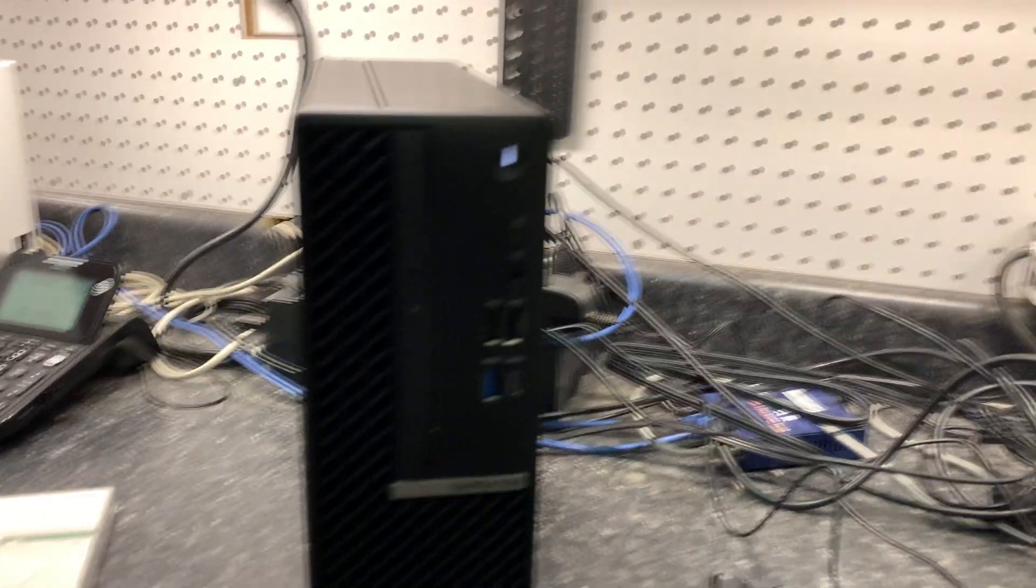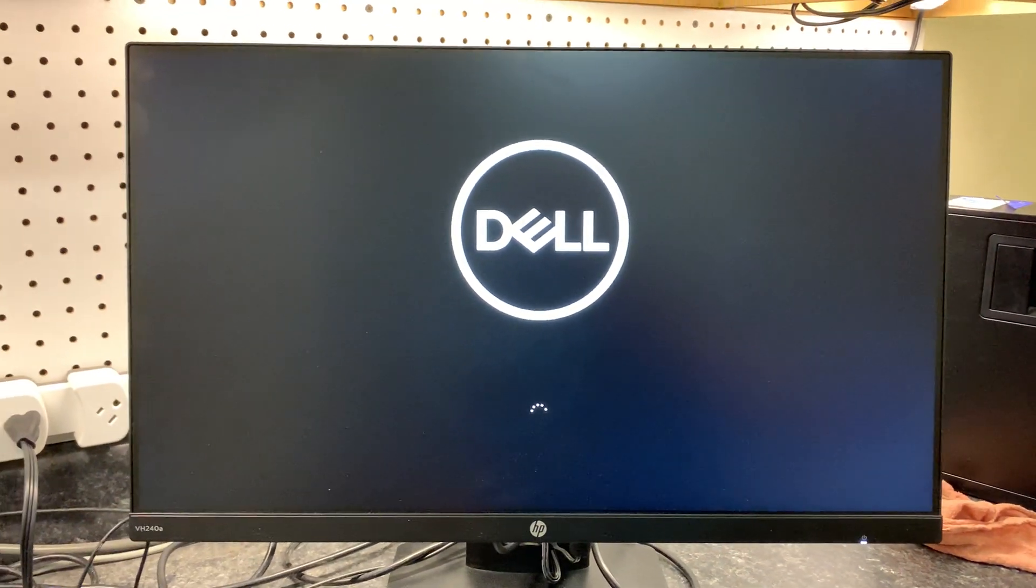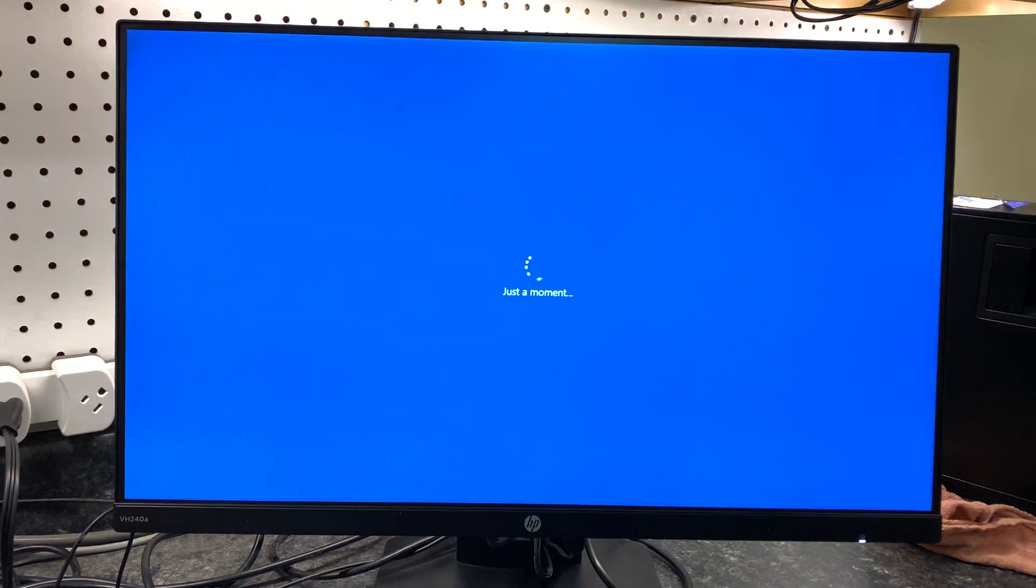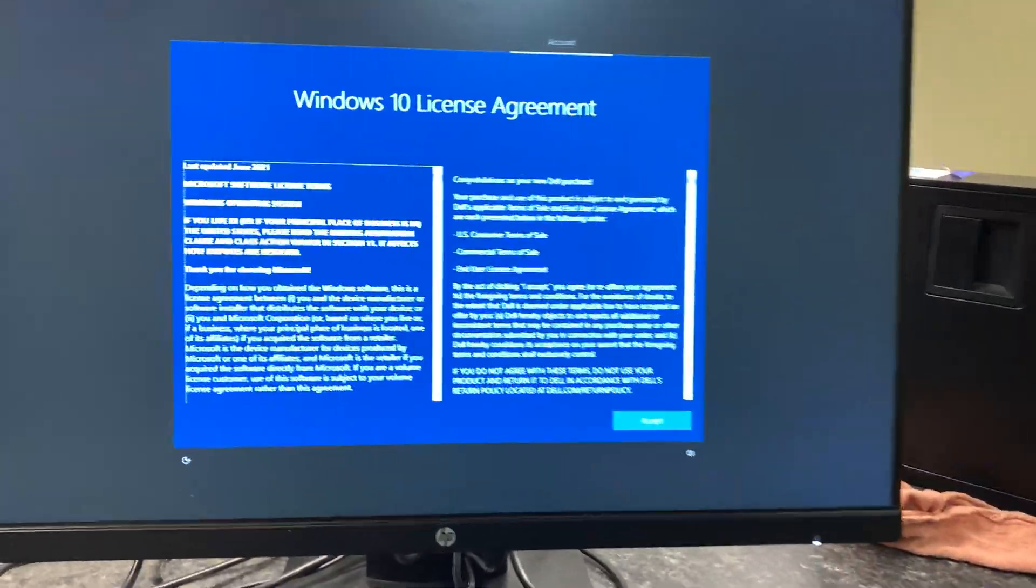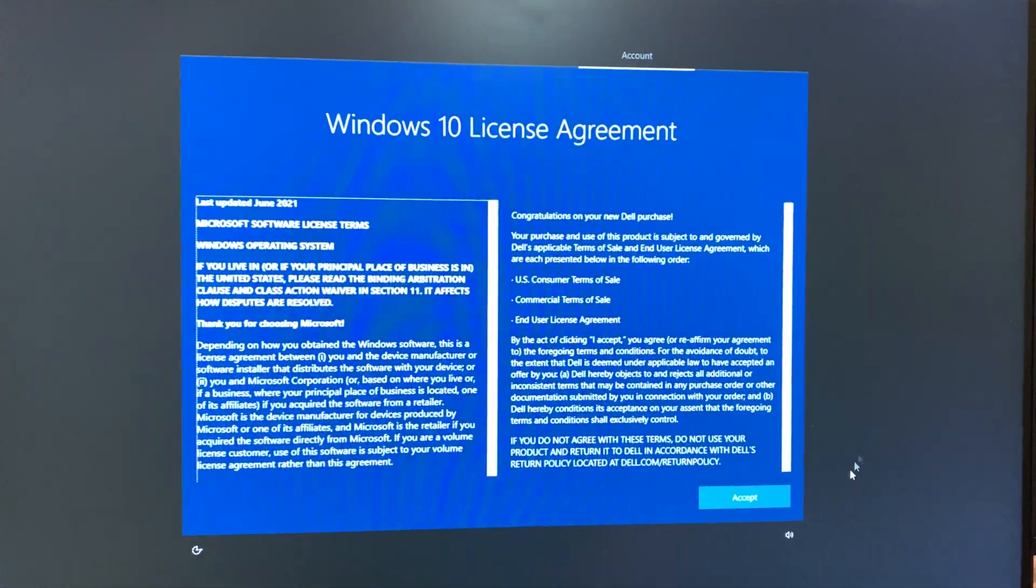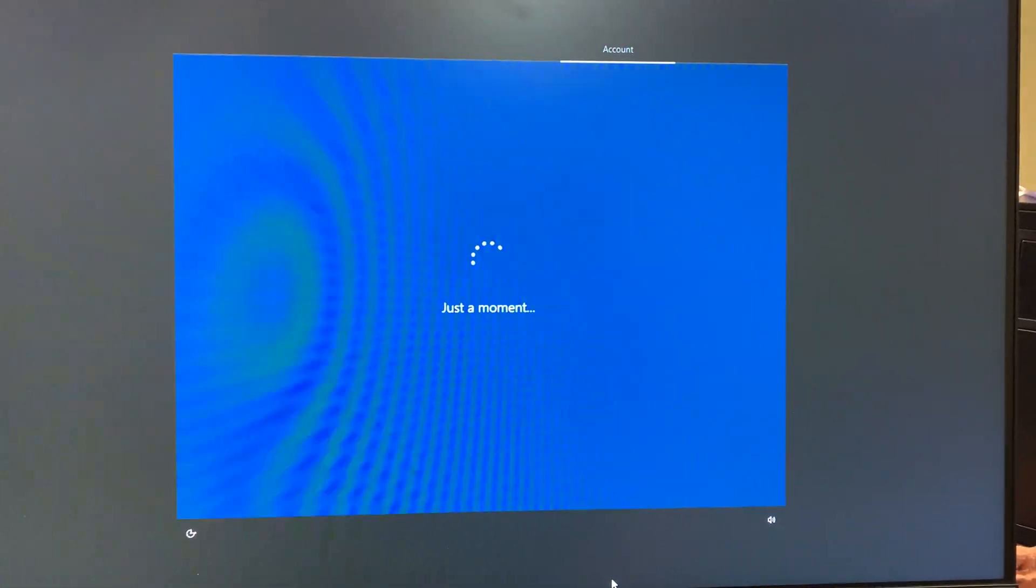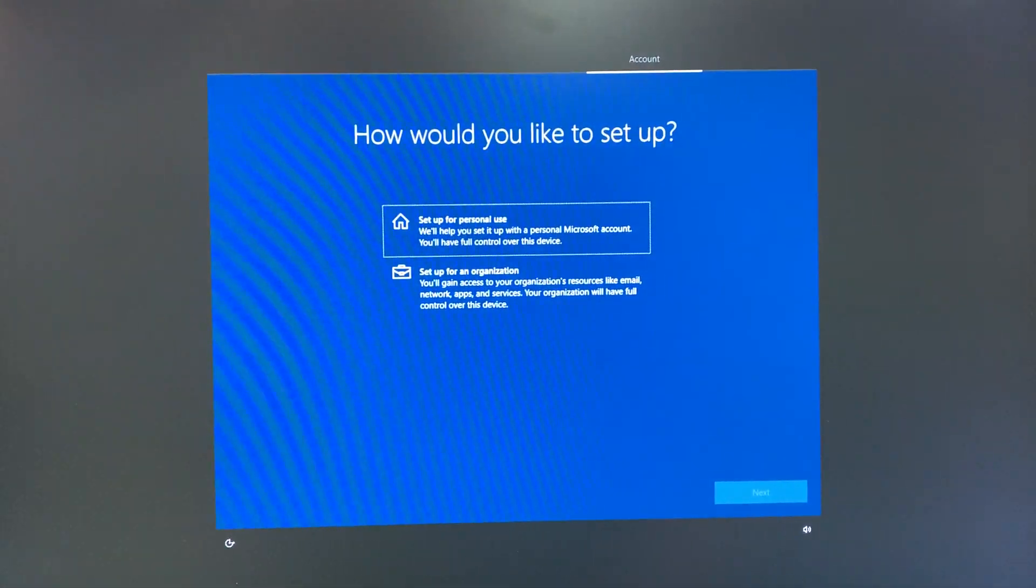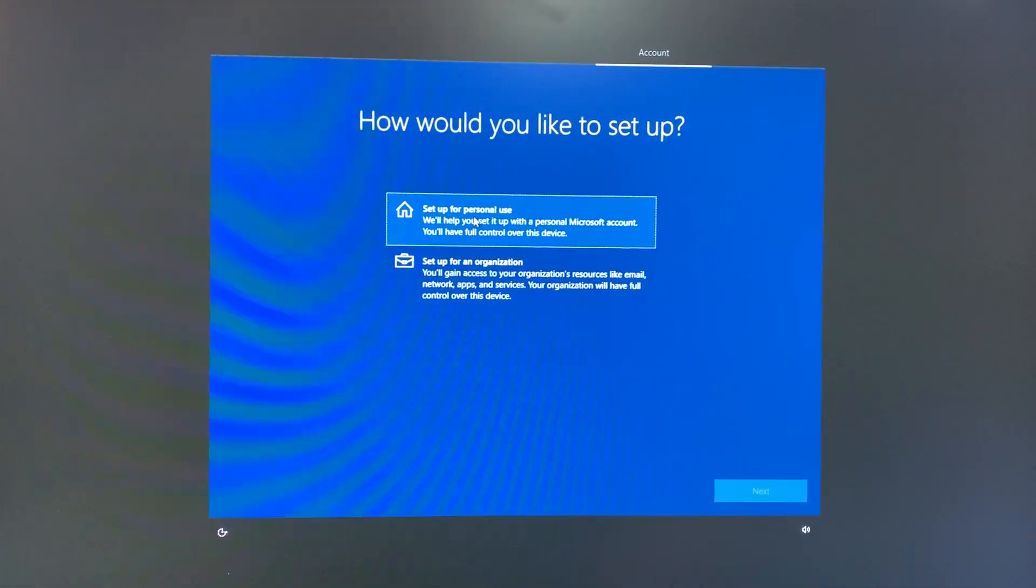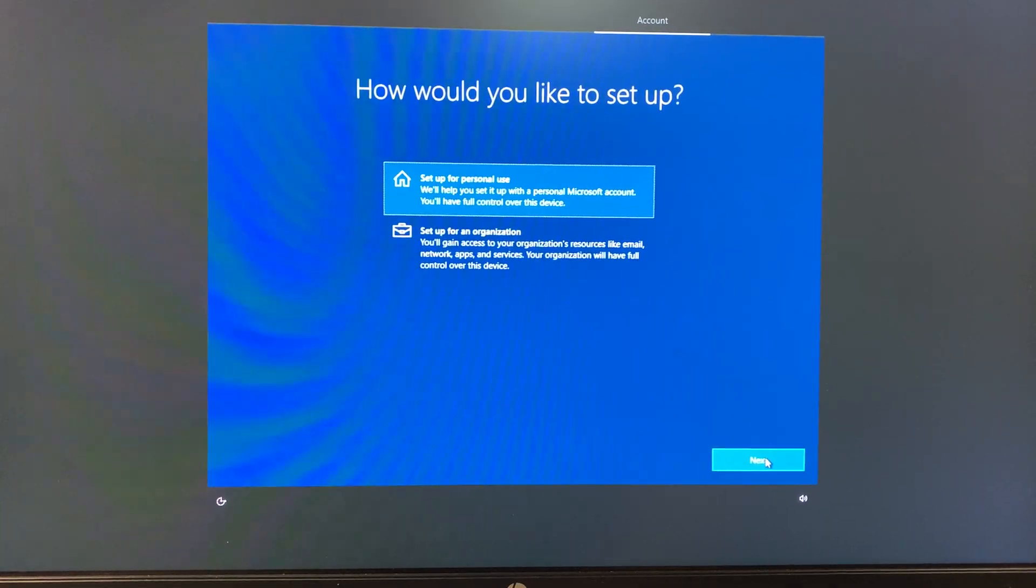Here we go again, back to the Dell logo. This is the first startup out of the box. Okay, the license agreement. We have to accept that. This is the Windows 10 license agreement. Set up for personal use or an organization? Personal use. Next.